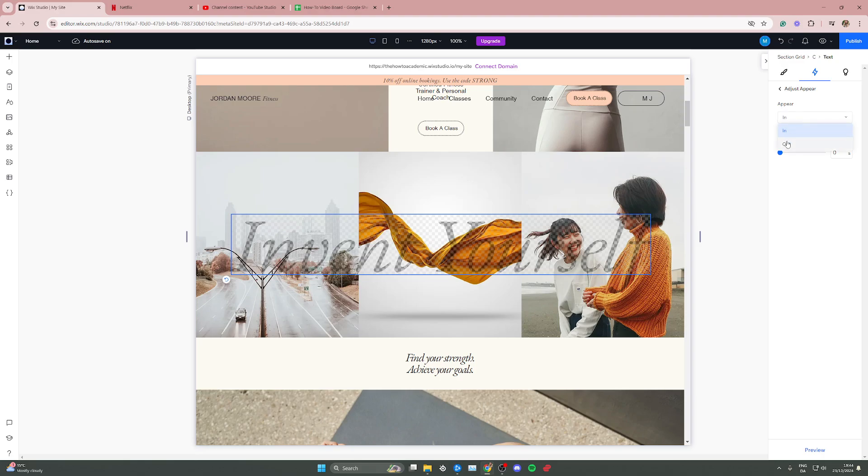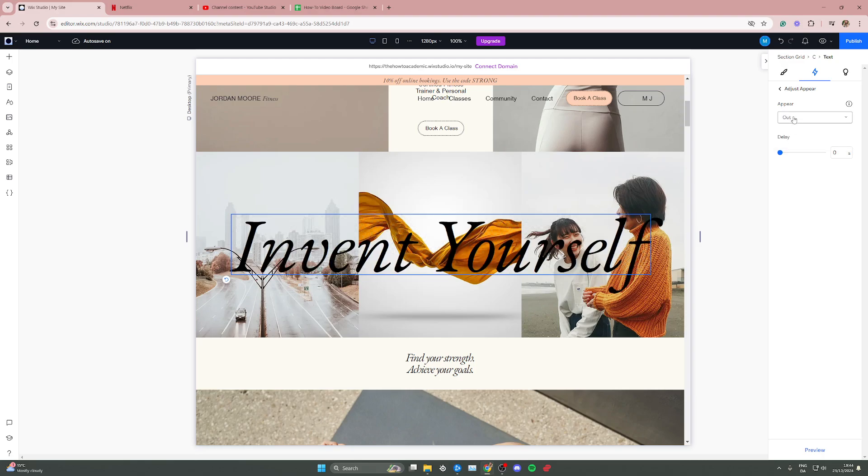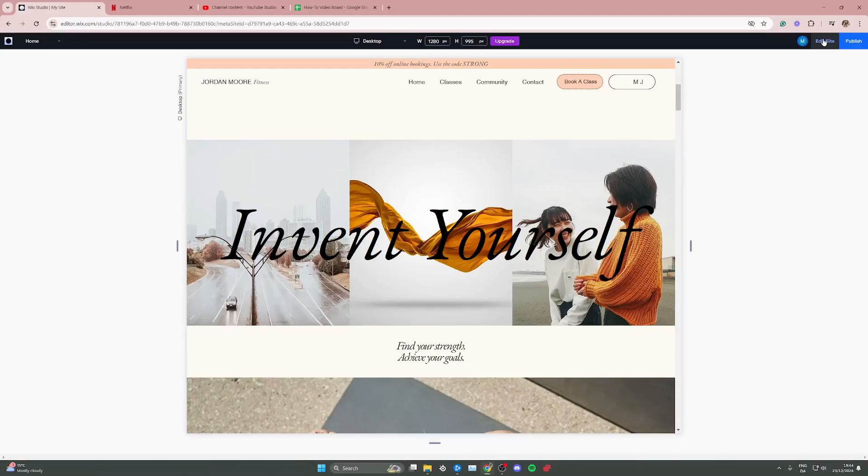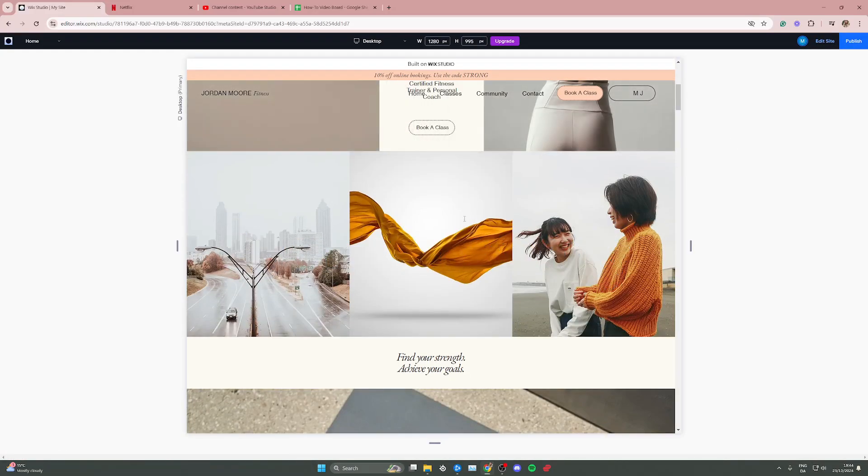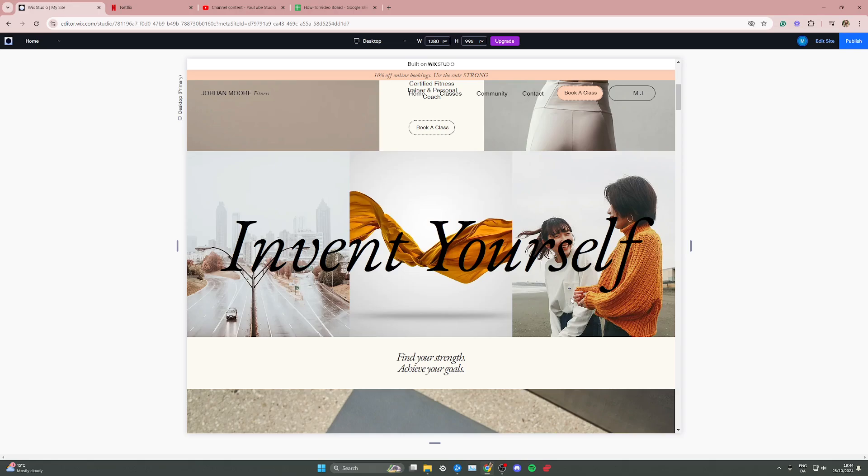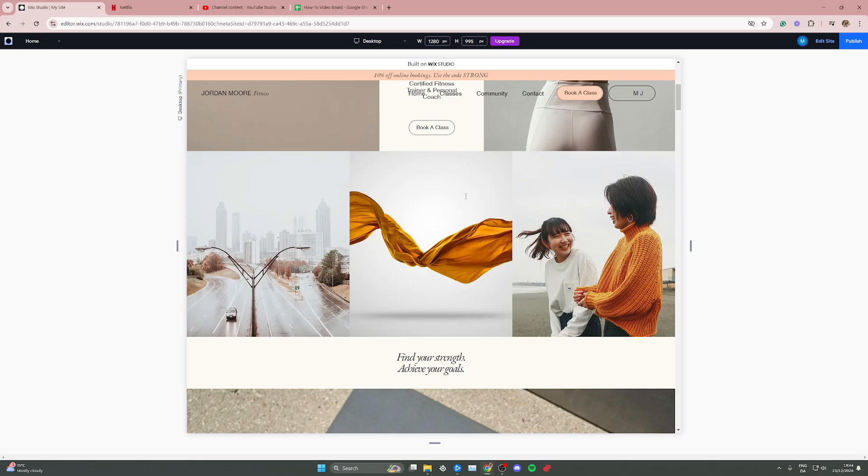And when we go and preview it again, we can then see that the text is here but when I put my mouse cursor over it it disappears. So that is how you can add the appear animation in Wix Studio.